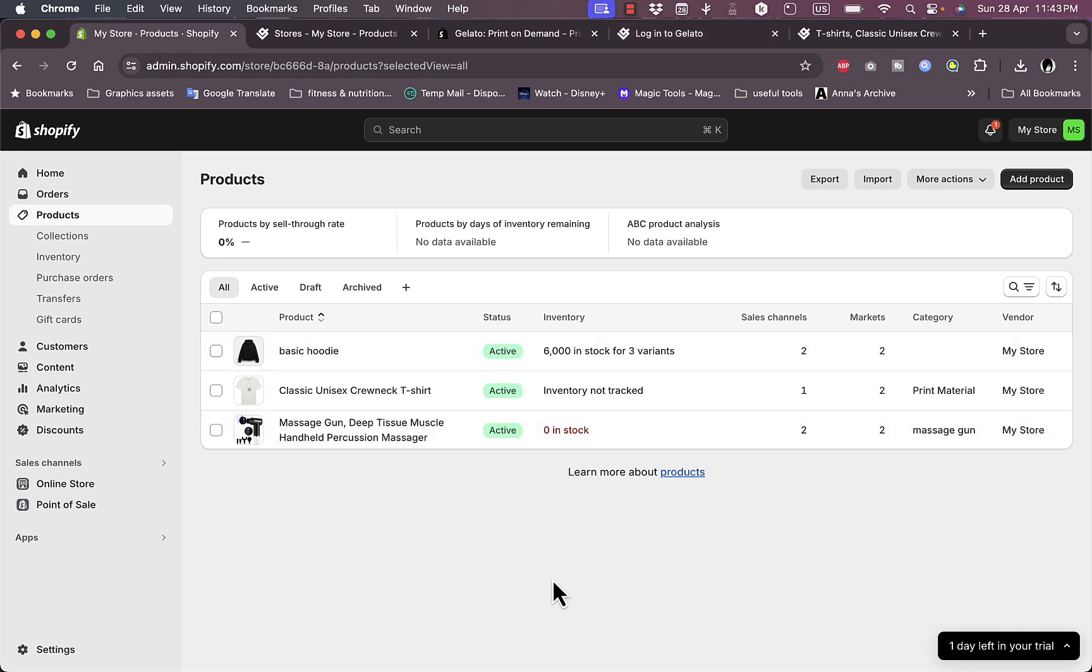They'll handle everything from printing your design on the t-shirt that you selected with the variant that you selected and the color and everything, and they'll package the product and ship it to your customer. You'll get the price difference as a profit. So that's how you can create and connect your Gelato account to your Shopify platform for print-on-demand.